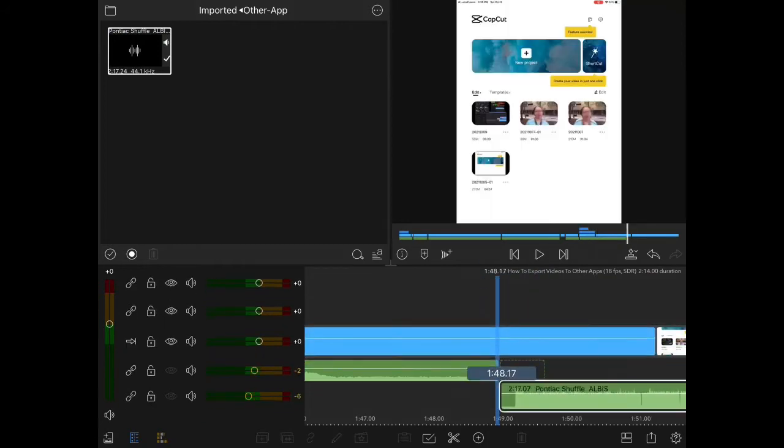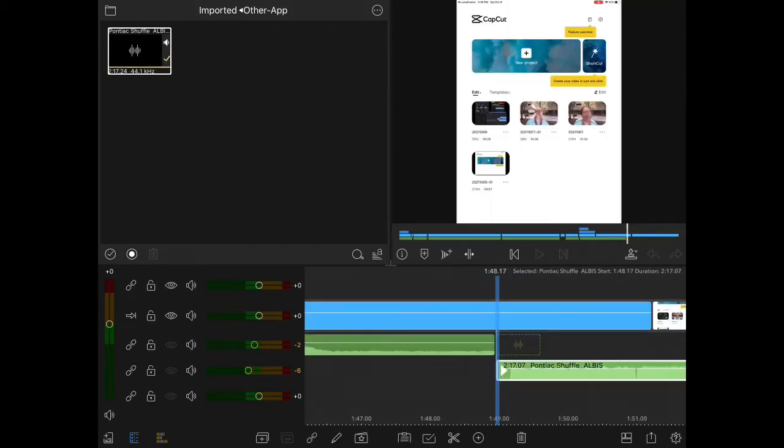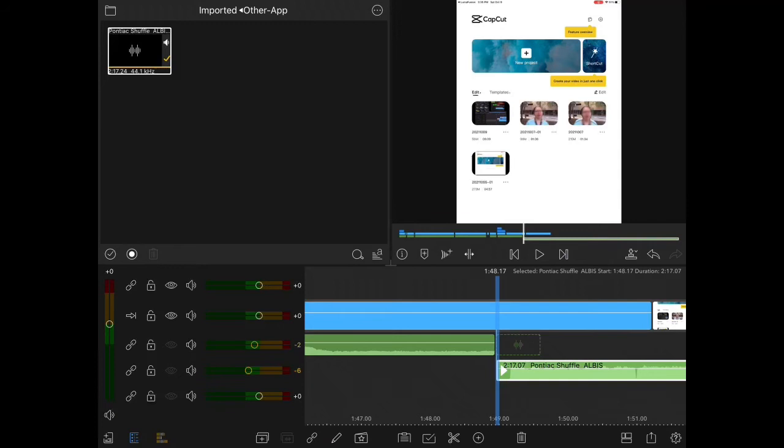I'm at the end of my video where I want to add the music, and I'm going to drop it down into the second audio track. Here's why.